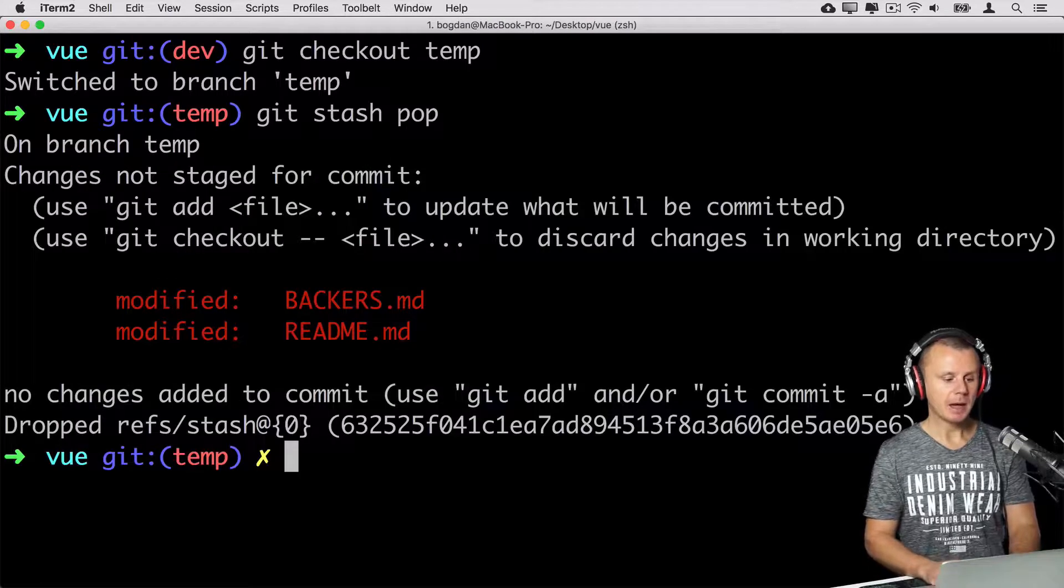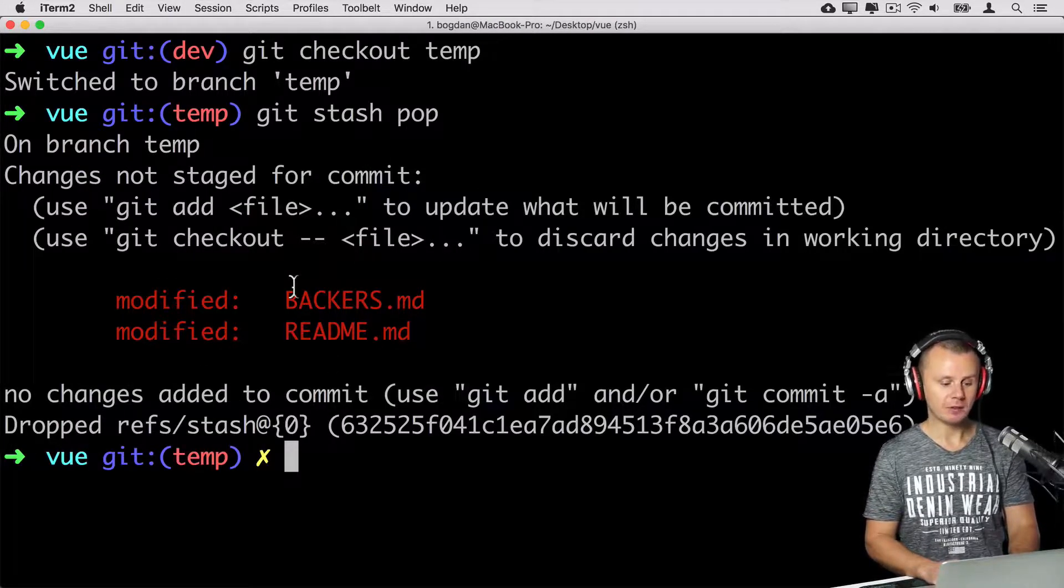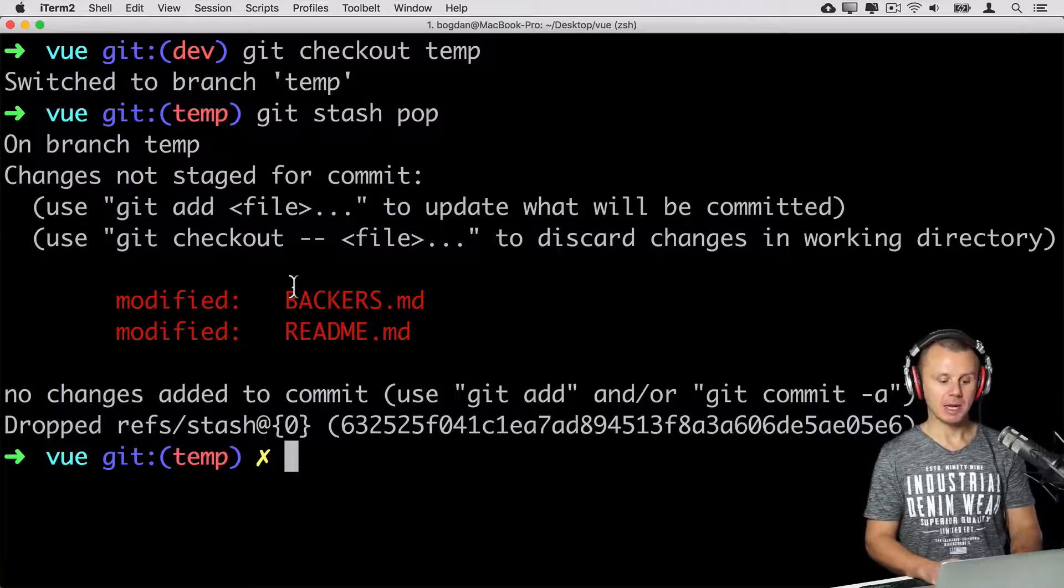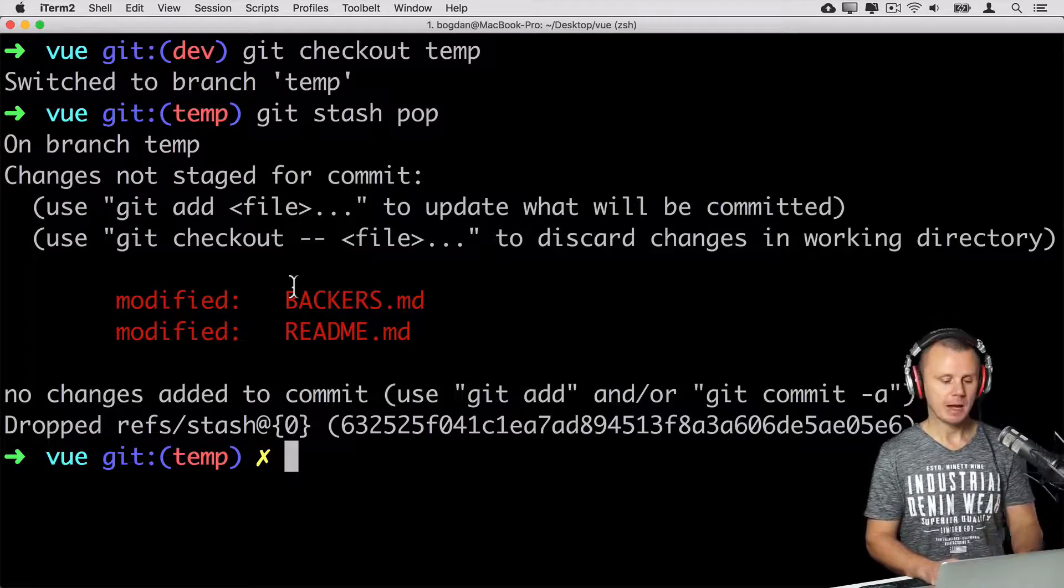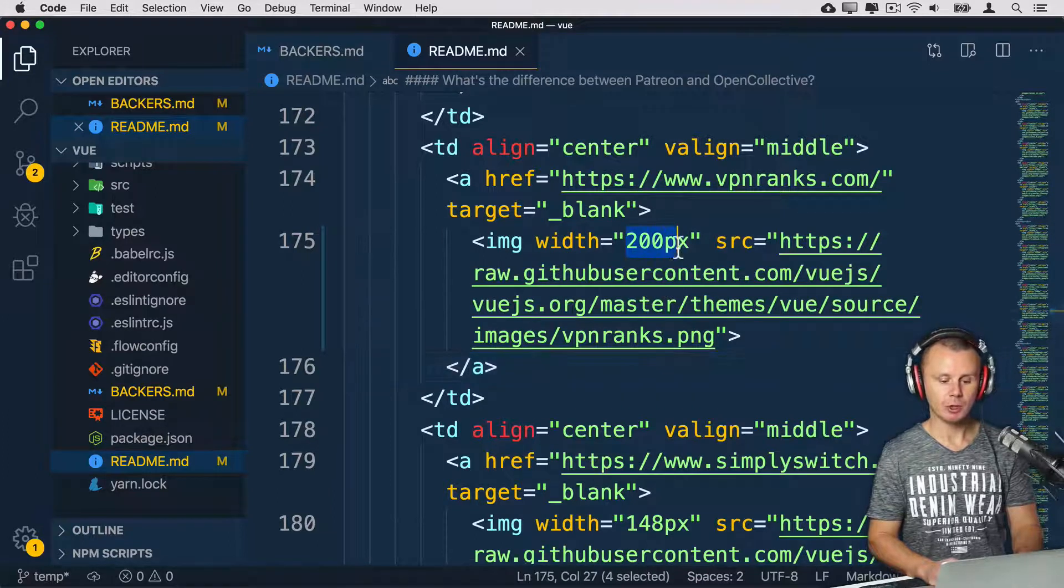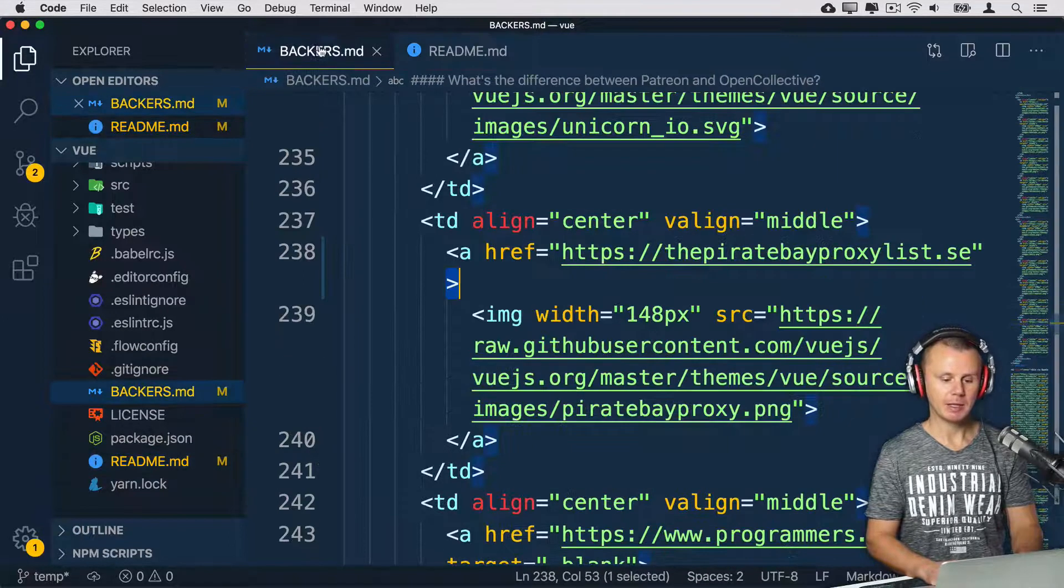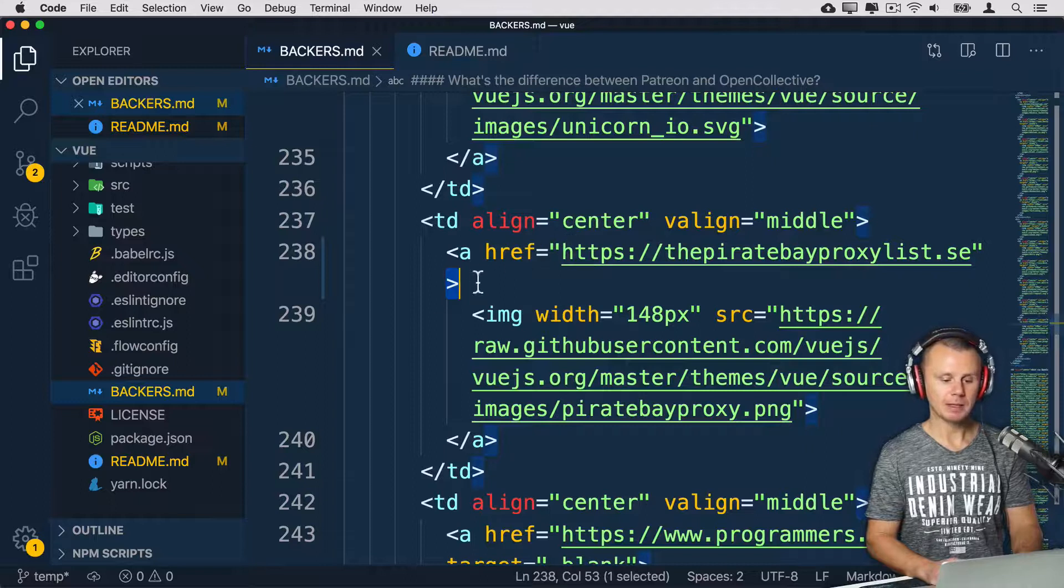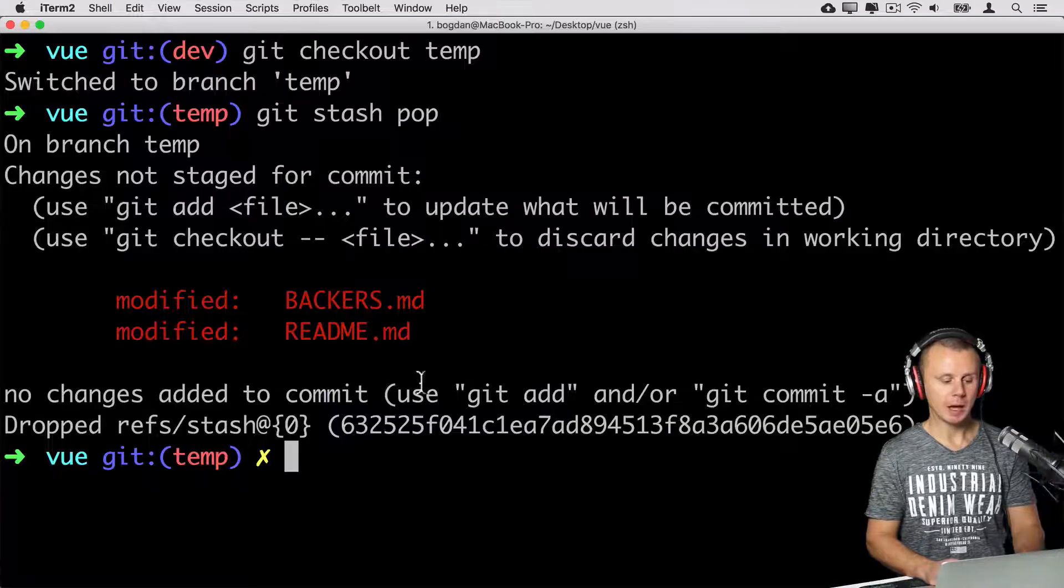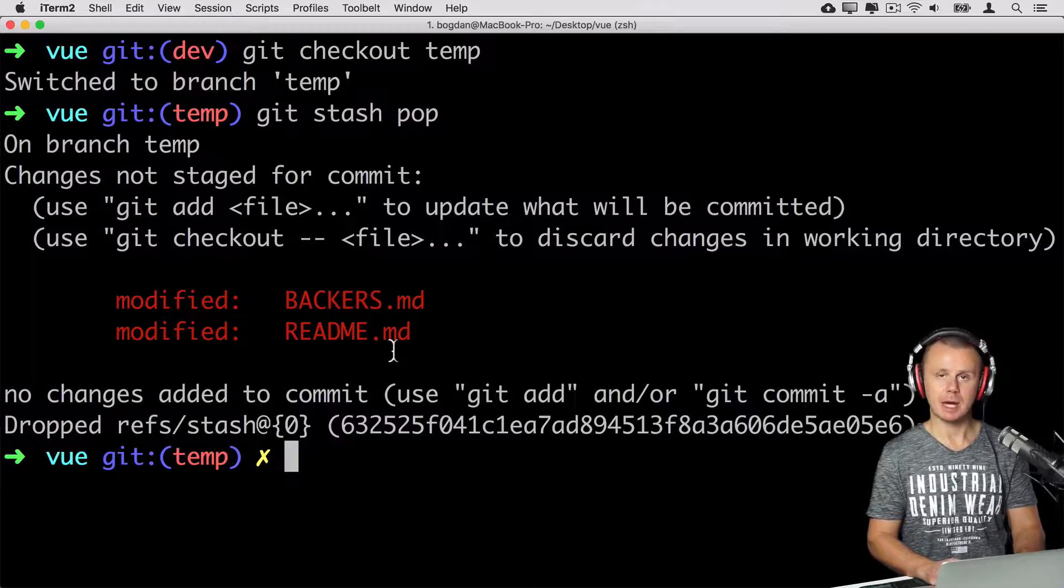And now you see that there are again two modified files. And we have actually applied stash that I have just shown you. And if I'll have a look at contents of those files, you see those changes that were just applied. Here you see width 200 pixels. And here you see that target blank was removed, and that's because we have applied stash.